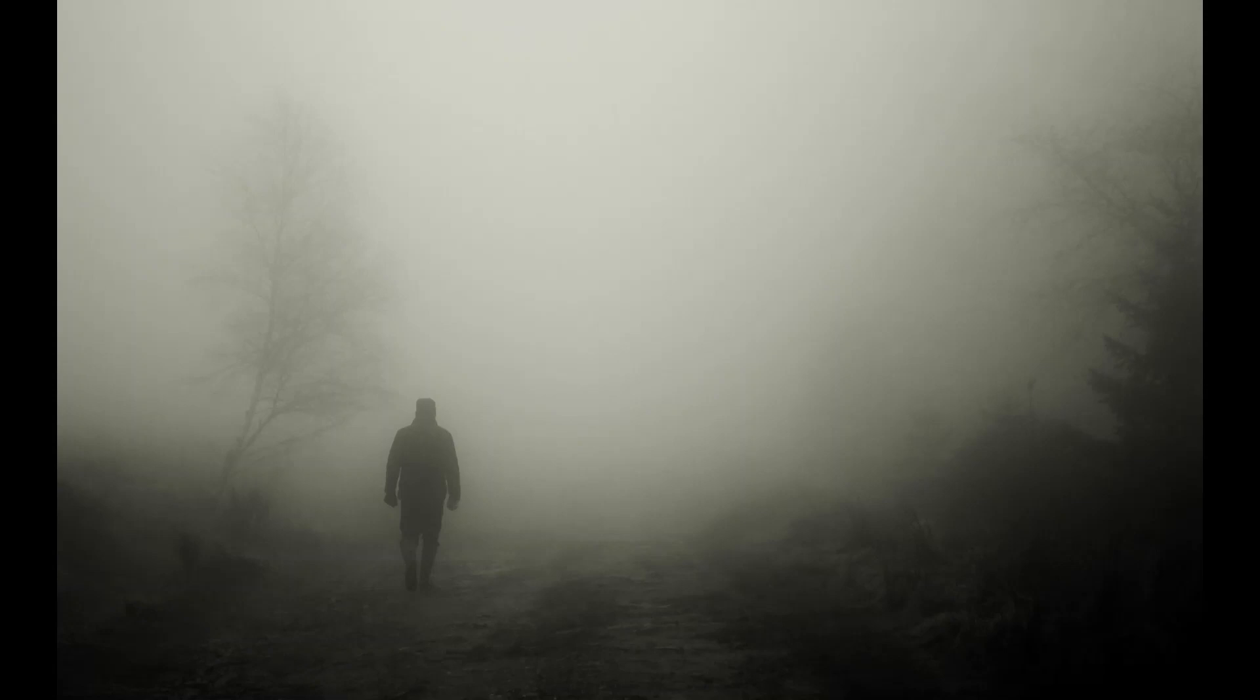And then it happened. For seemingly no explicit reason, light rippled and darkness bled. Then light exploded, consuming darkness, and all was lost.